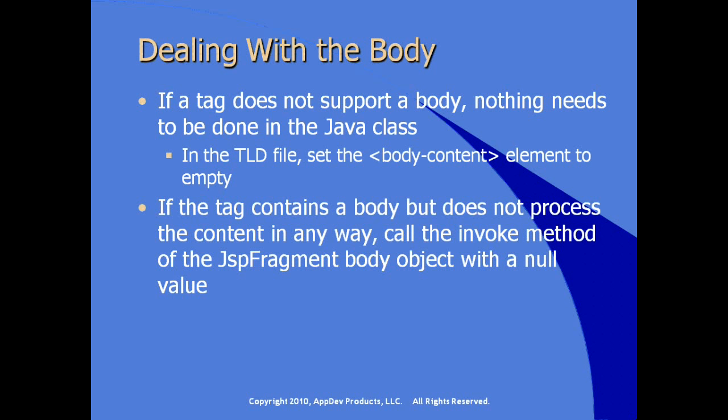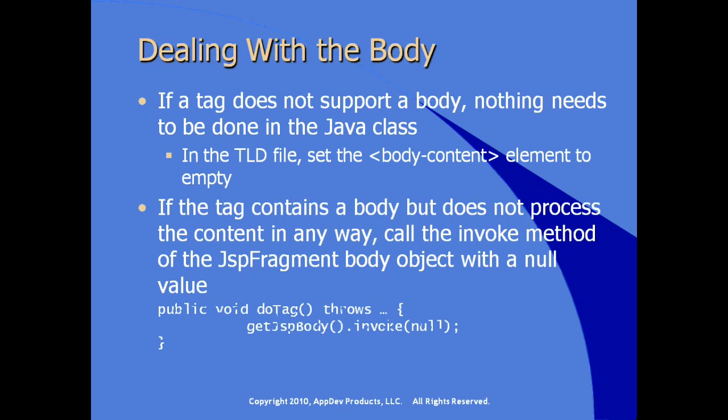If the tag contains a body but does not process the content in any way, then make sure that the doTag method makes a call to the invoke method of the JSPFragmentBody object and pass a null value. An example of doing this is literally from the getJSPBodyStatic method, call the invoke method, and pass the null value.